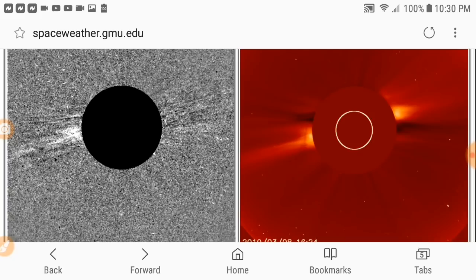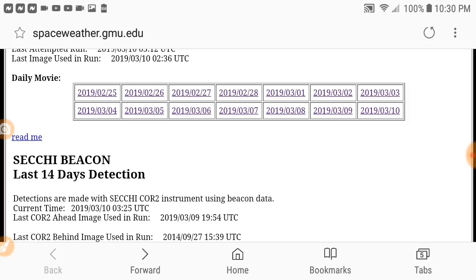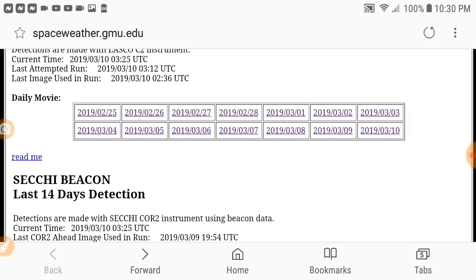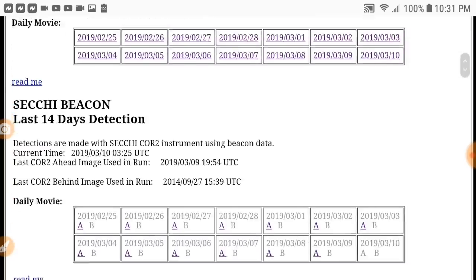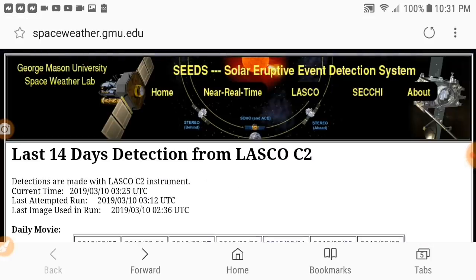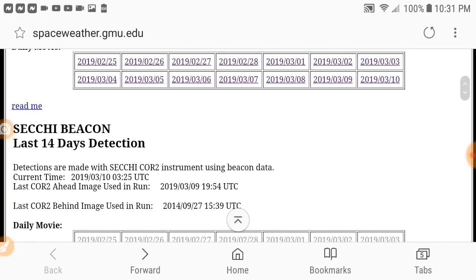Again, there's nothing to worry about, but we need to talk about this because they adjusted the tool for some reason. They took that CME's signature off the CME tracker and that really bothers me. Either they're intentionally messing with us, or the software itself had some kind of malfunction.